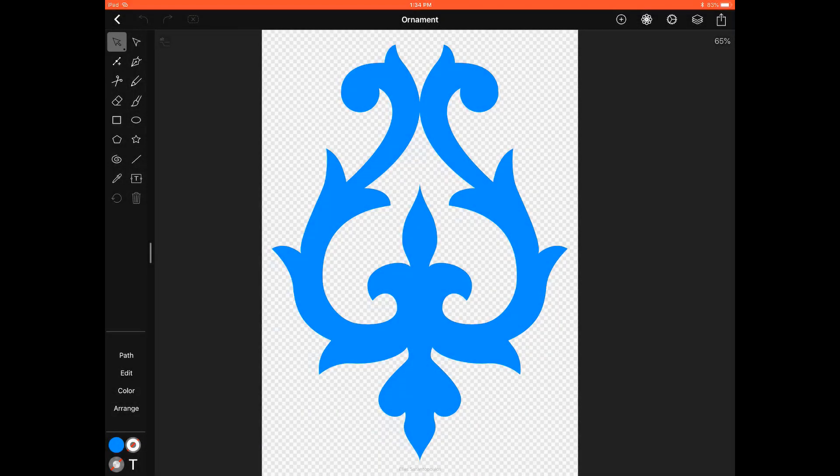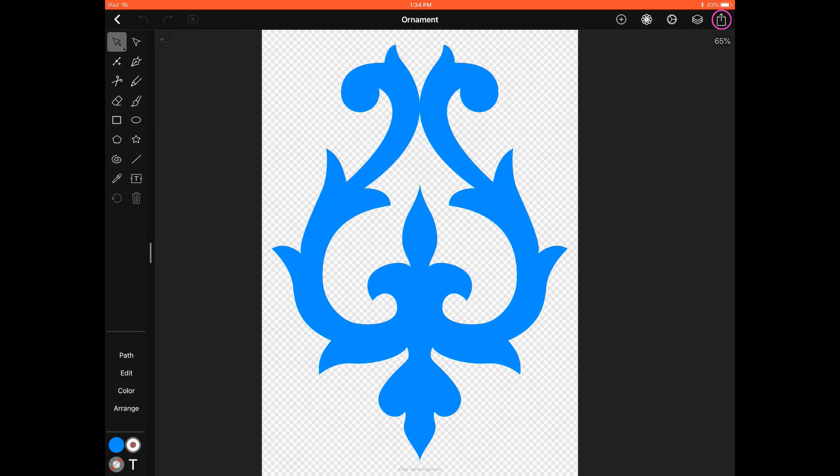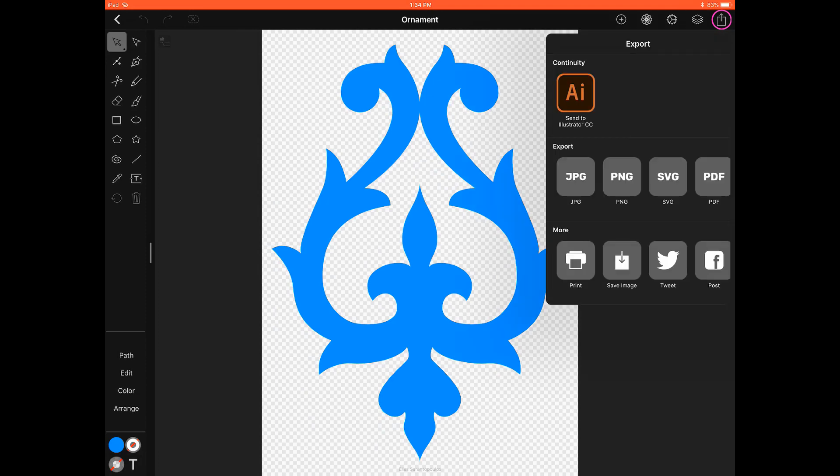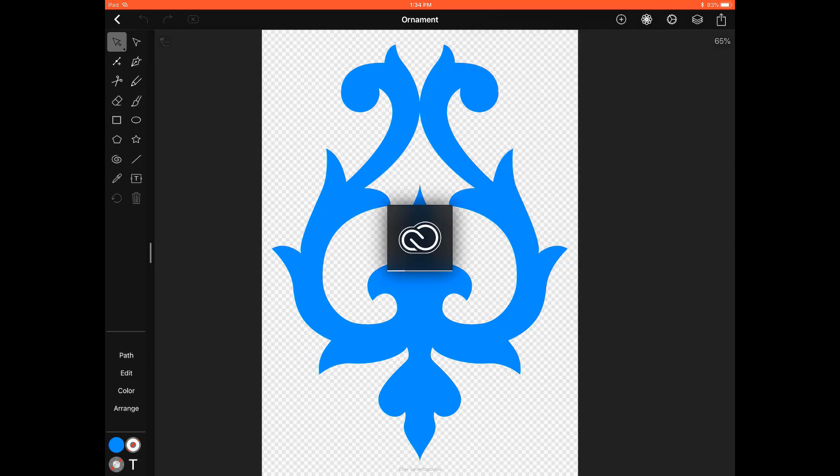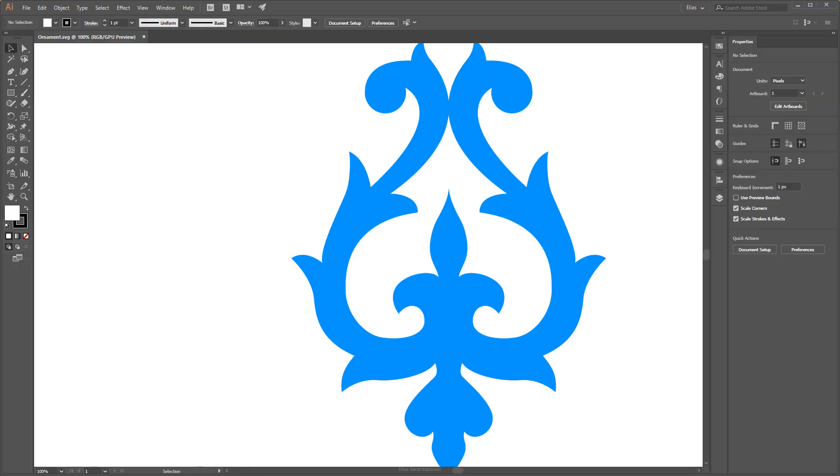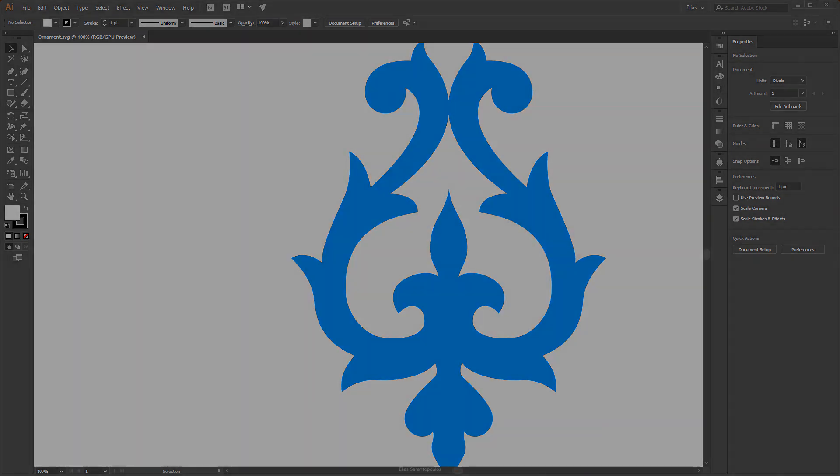First I will export the ornament to the Adobe Creative Cloud so tap the Export button in the top right corner and then tap on the Send to Illustrator CC button. It will take a few seconds and without any hassles the ornament will open as SVG file format back on your computer for further editing.